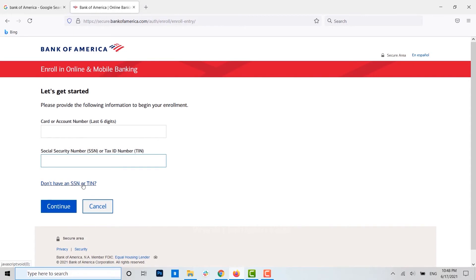If you do not have your Social Security Number or Tax ID Number, you can click on the link below. Once you click on the link, you will be directed to another page where you need to follow the instructions provided, enter the number, and then click on Continue.